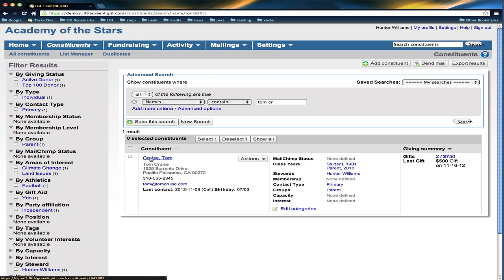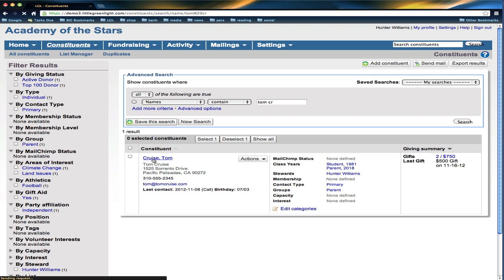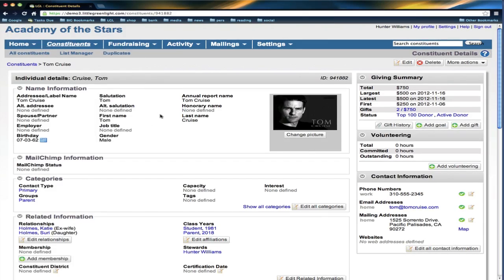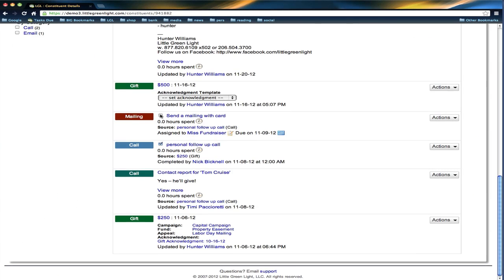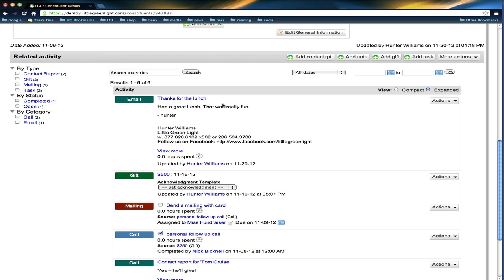So it's going to look in my Little Green Light account for that email address and then drop in a copy as a contact report. Okay, so it's now shown up here. So this is what it looks like in here.